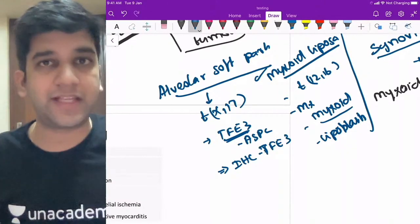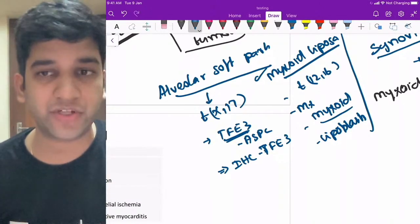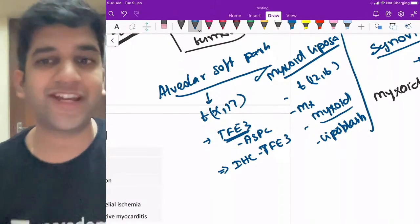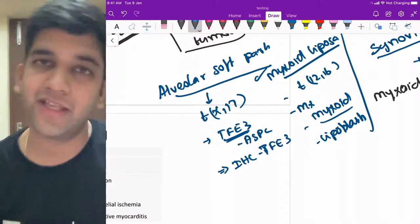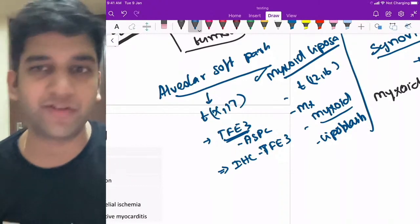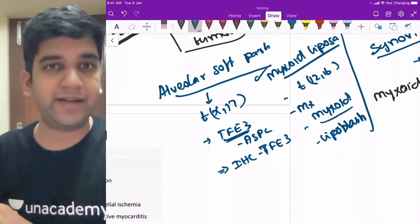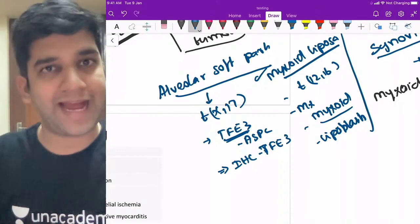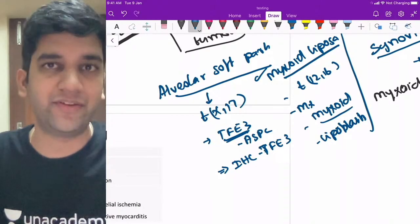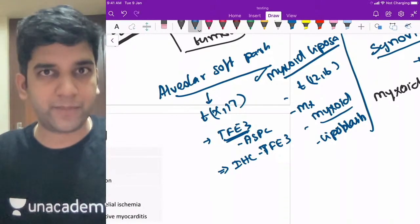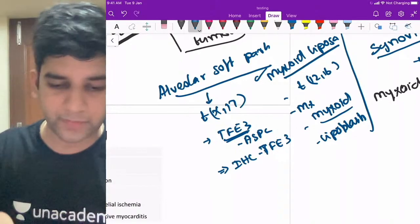TFE3-positive neoplasms form a separate group. Two we've discussed: XP11 translocation renal cell carcinoma and alveolar soft part sarcoma — both are TFE3-positive. There will be more added to this group. It's better to compile these in your mind rather than a tabular column. These are the key soft tissue sarcoma translocations to know.